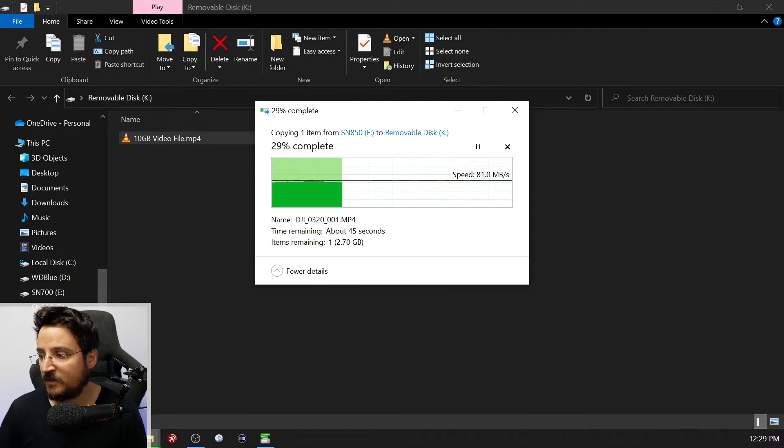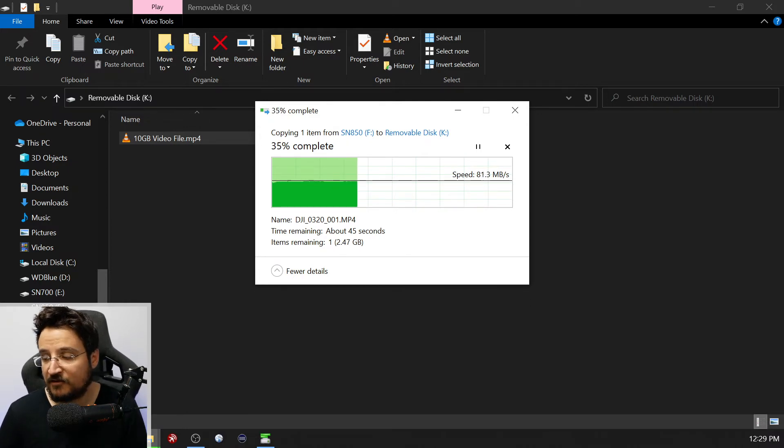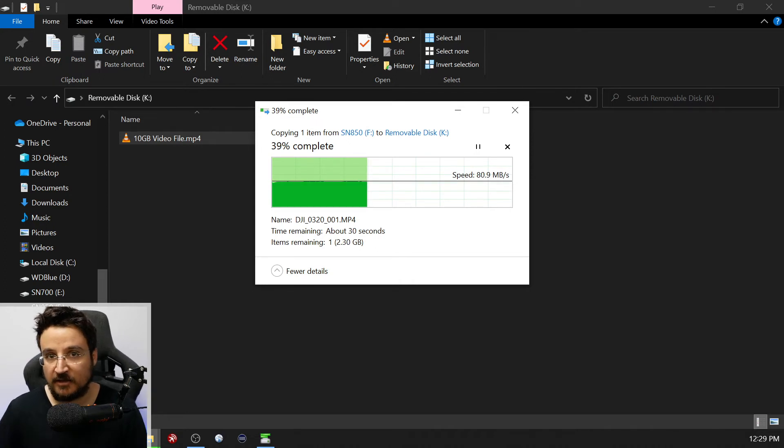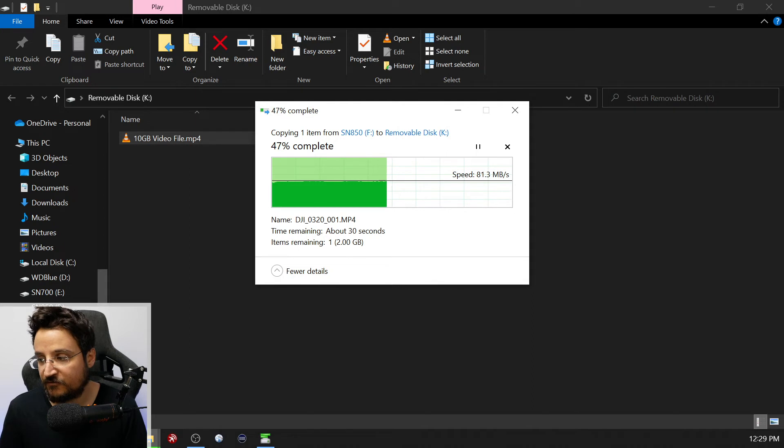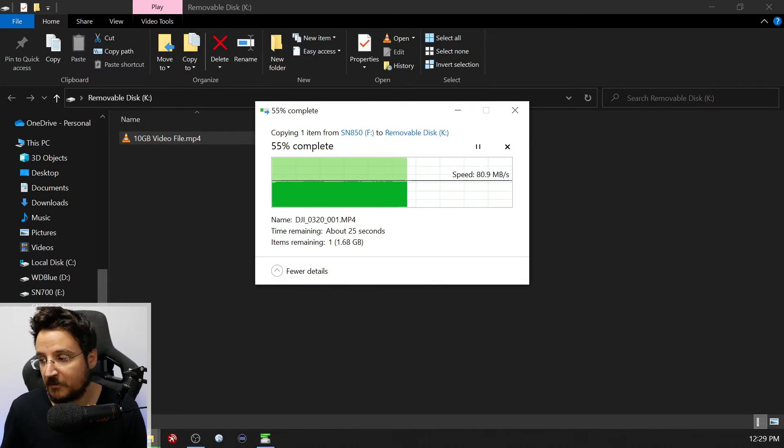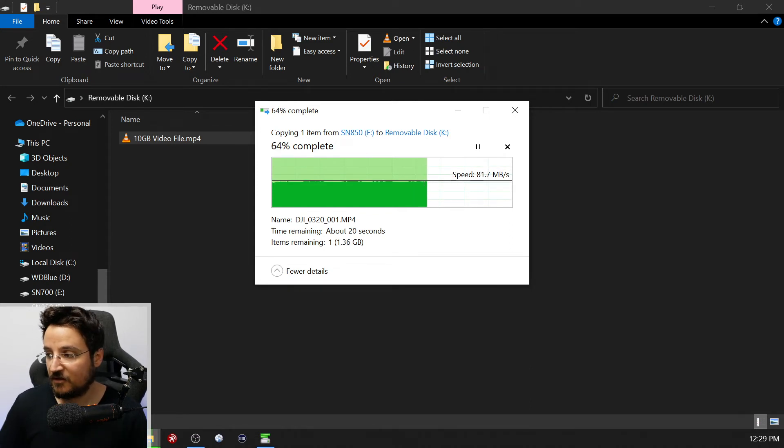This means that we can transfer a 4 gigabyte file in around 1 minute. So for somebody like me who deals with 20 gigabytes per day, 25 gigabytes per day in terms of video files, this is going to be around like 5-6 minutes every time I want to edit a video. I will have to wait to get my files onto the drive.